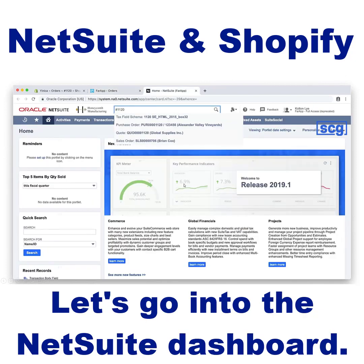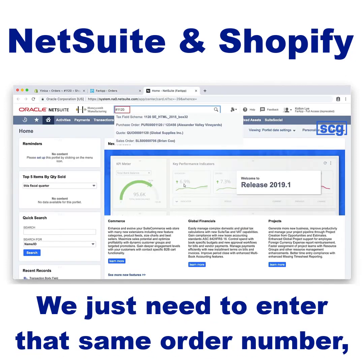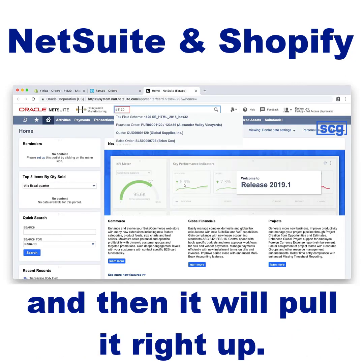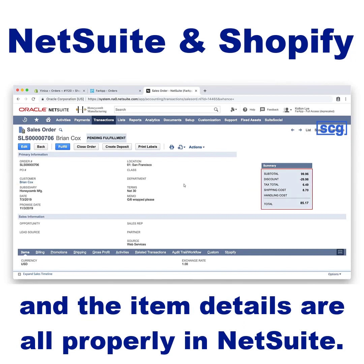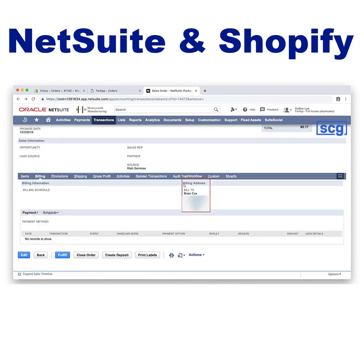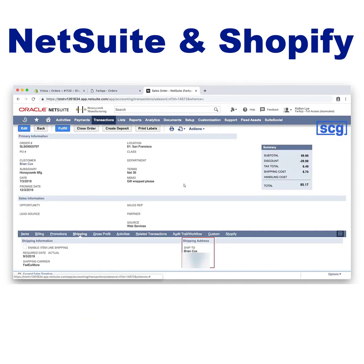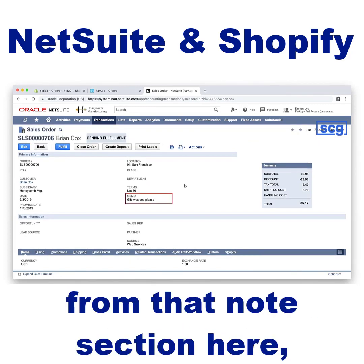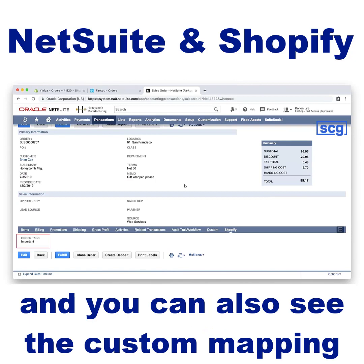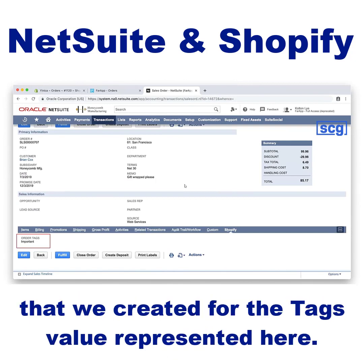Let's go into the NetSuite dashboard. We just need to enter that same order number and it will pull it right up. As you can see, the customer info, transaction data, and the item details are all properly in NetSuite. You can also see the comments that were brought in from the notes section, and you can also see the custom mapping we created for the tags value represented here.